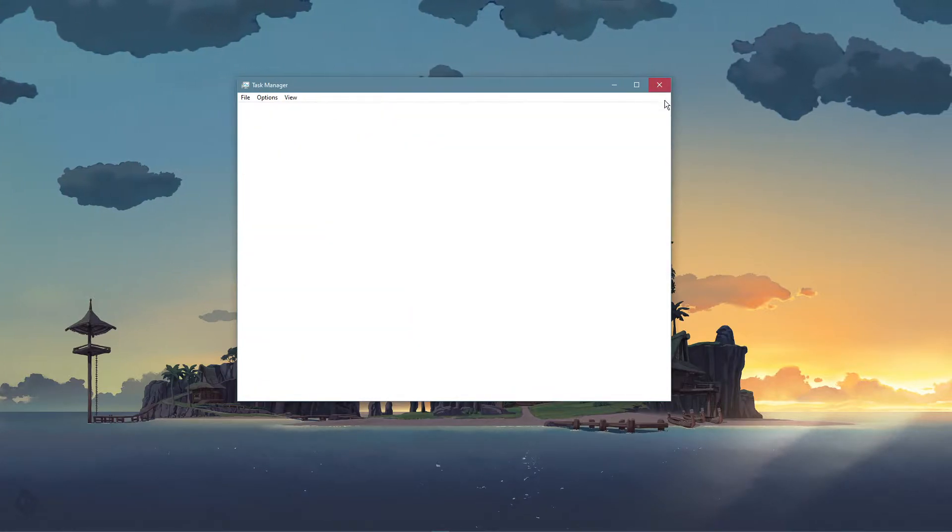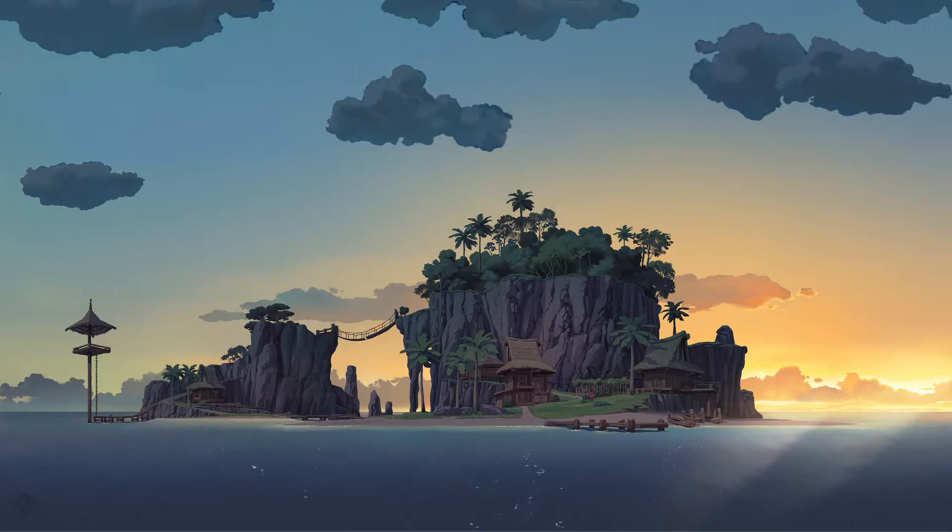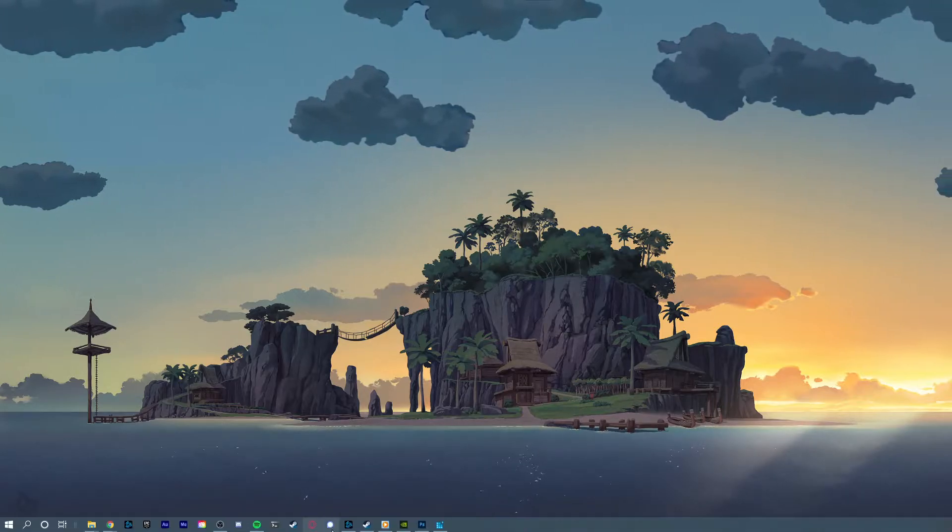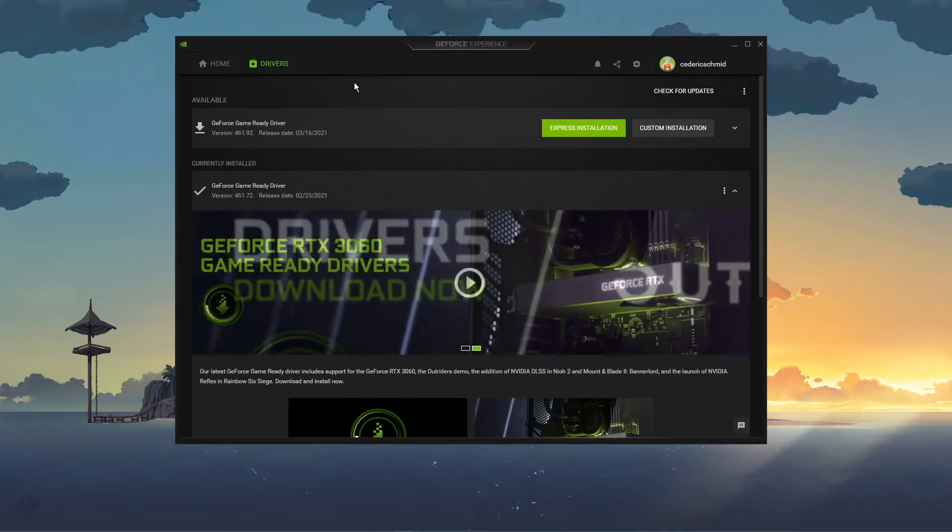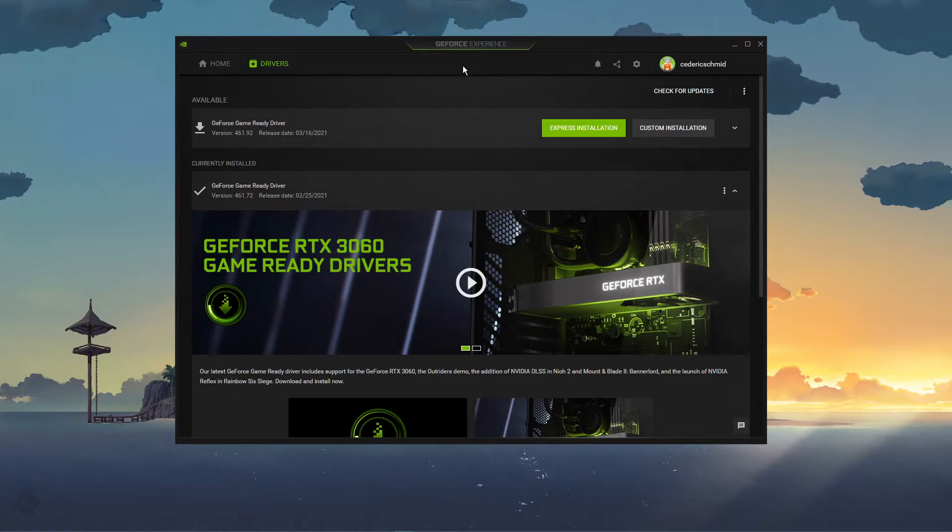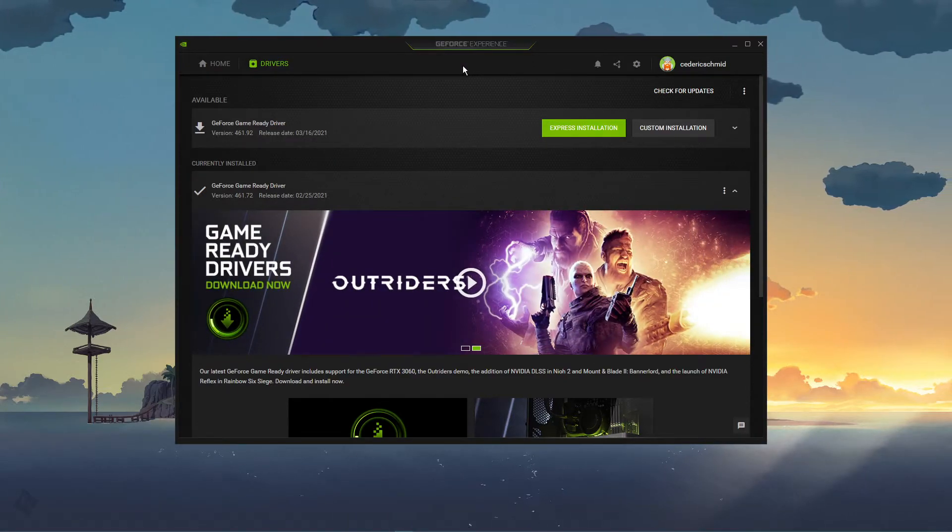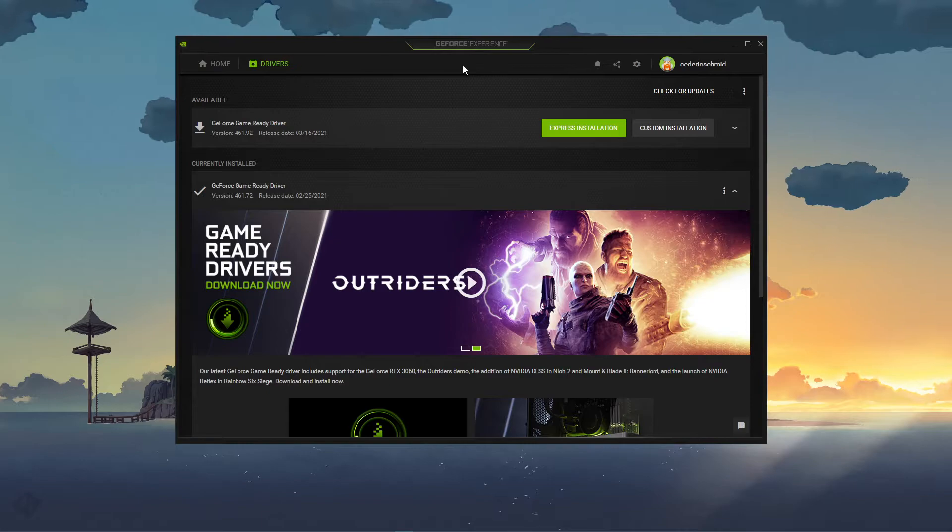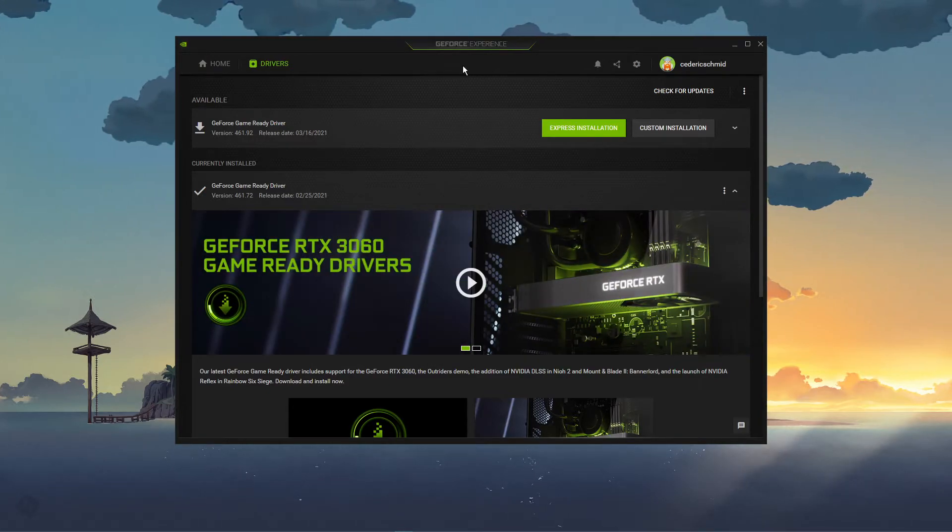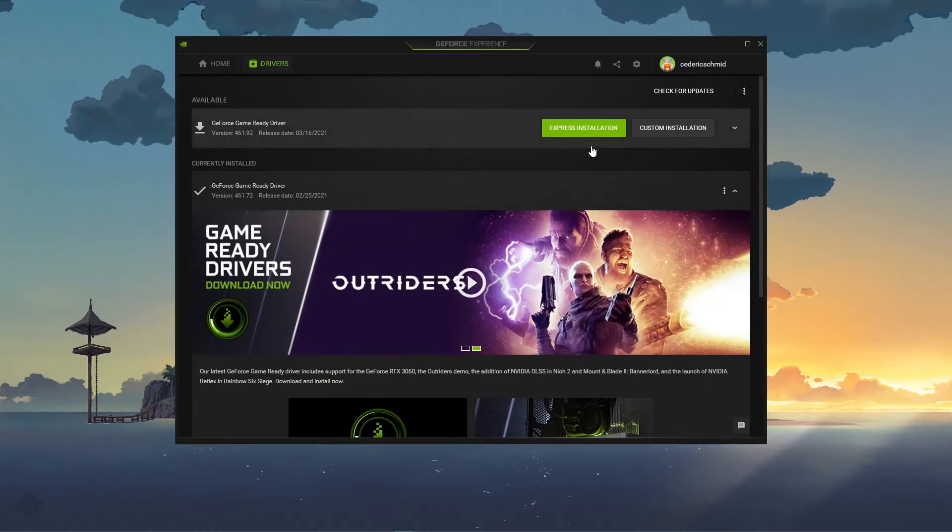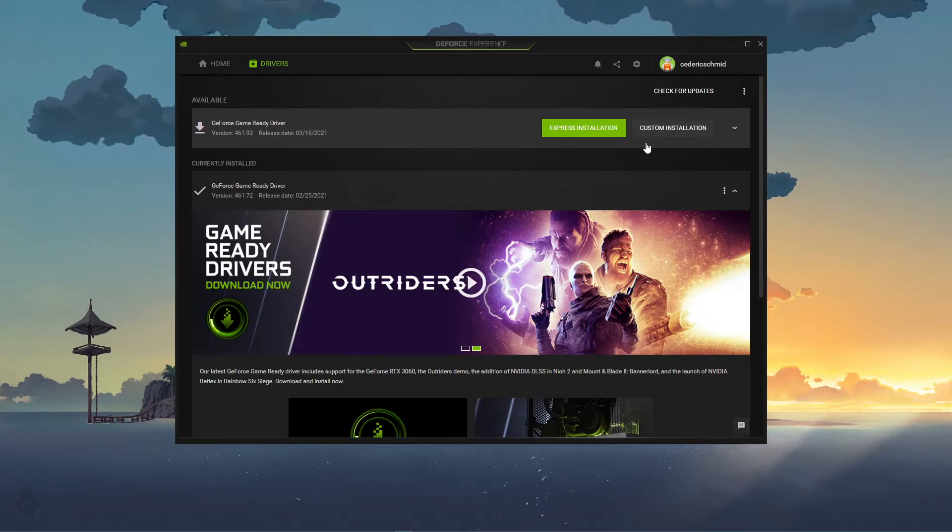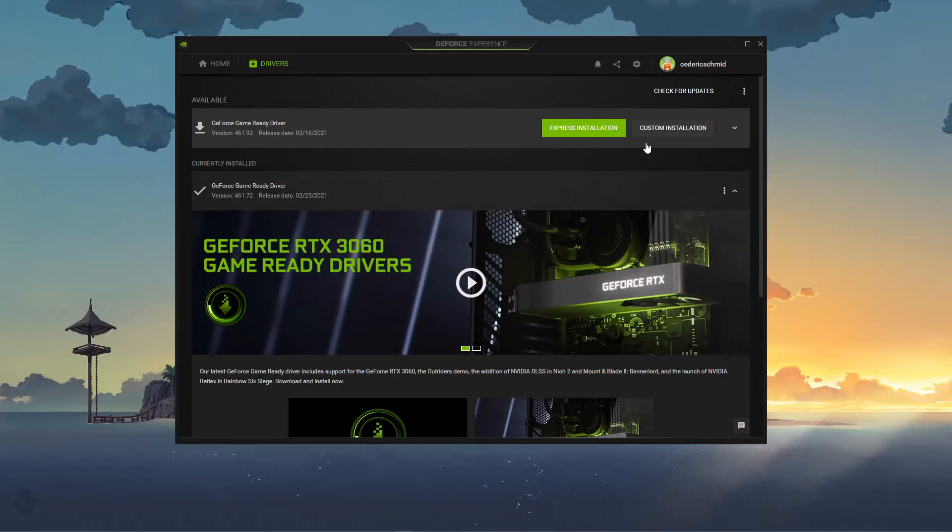When this is done, make sure that your operating system and graphics driver is up to date. I suggest using the GeForce Experience application if you're using an NVIDIA GPU, but you can also use the AMD driver suite. In the Drivers tab, simply click on Download, and the application will automatically download and install the latest driver.